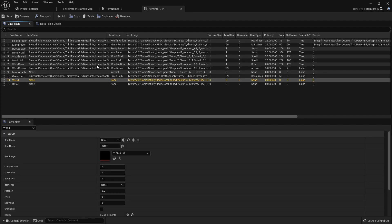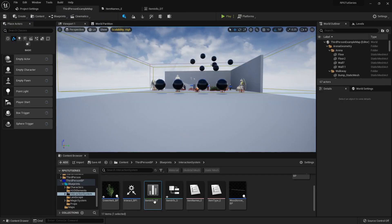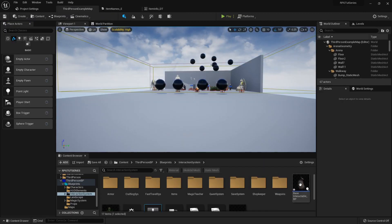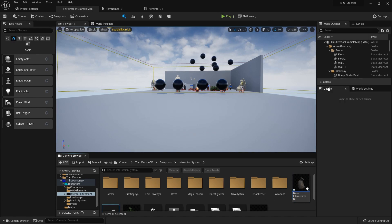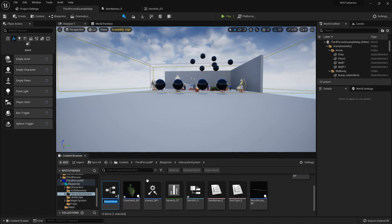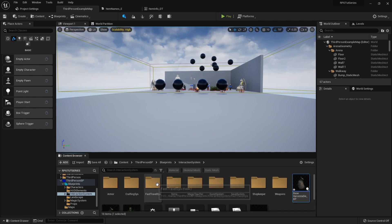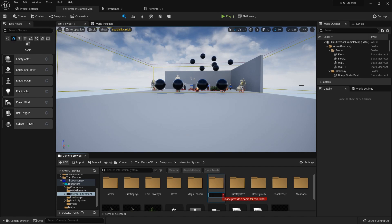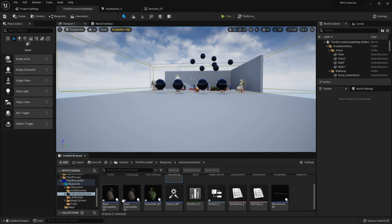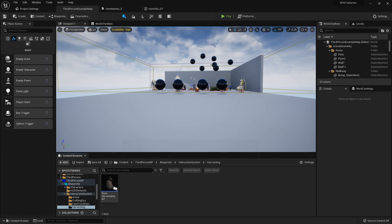I'll save all that for now because I need to go find my base interactable. I'm going to right-click and create a child blueprint of it. I'll scroll down so we can see it and call that base harvestable underscore BP. I'm going to create a new folder to hold our harvestables — I'll call it harvesting. Now move base harvestable into harvesting and open that up.